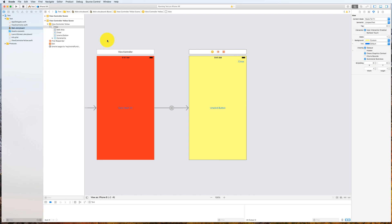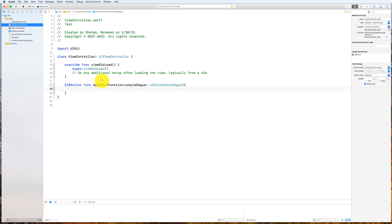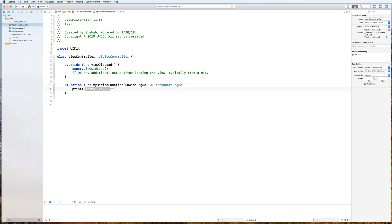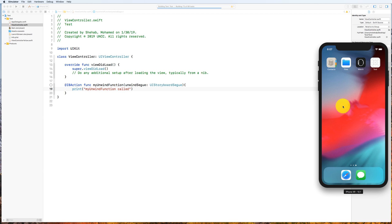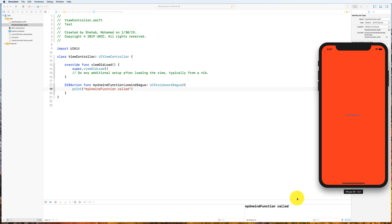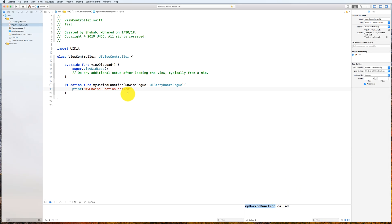You can see 'myUnwindFunction' — it mentions the same name — so we click on it. Now let's go back to the unwind function and put a print statement there so you can see it. I'll say 'unwind function called'. Let's run this again. When you click the button it should dismiss the yellow view controller and call the unwind function. You can see that when I click on the unwind button there is a print statement here indicating that this was called.